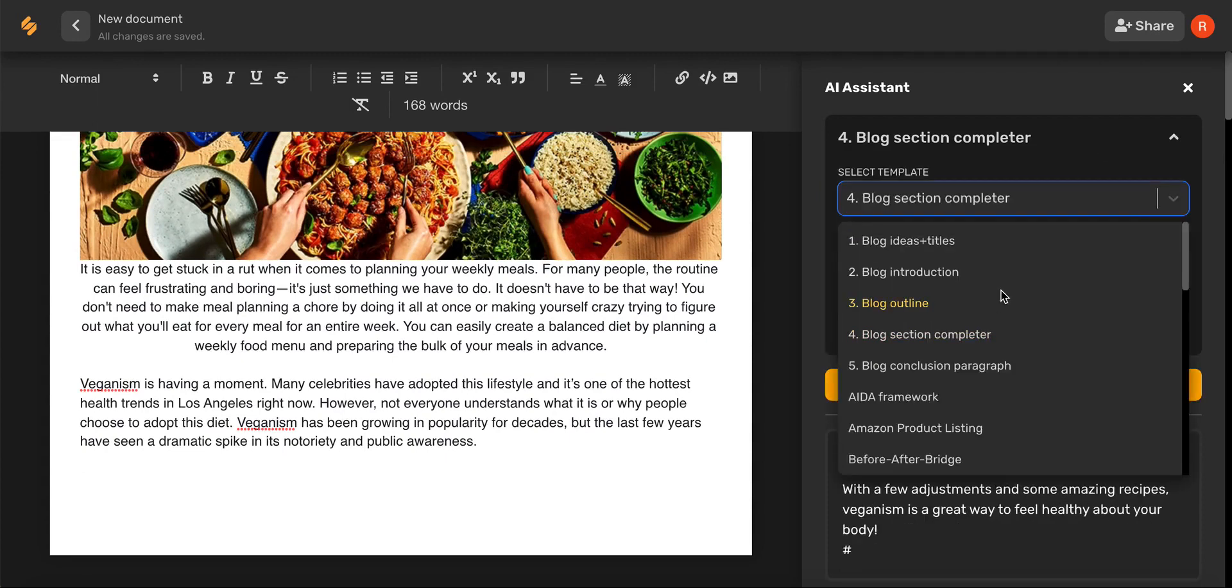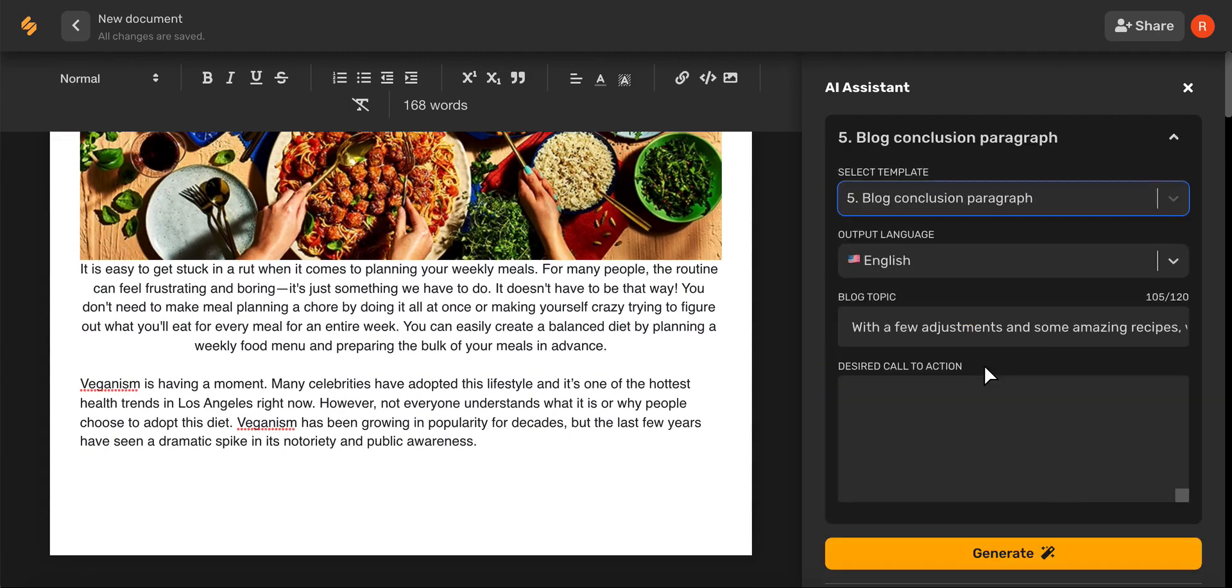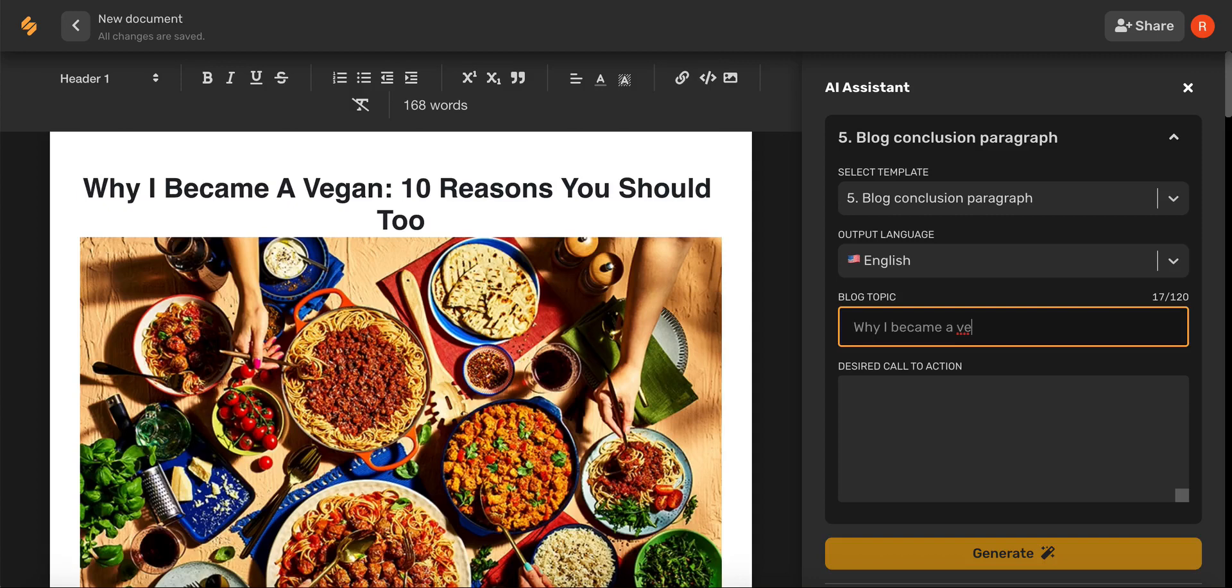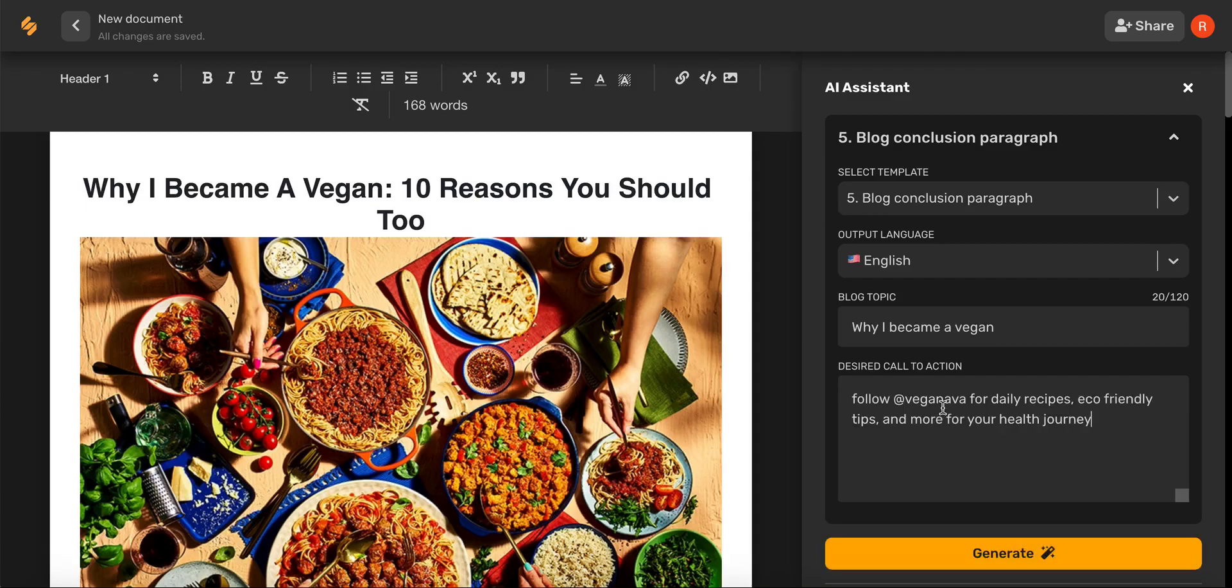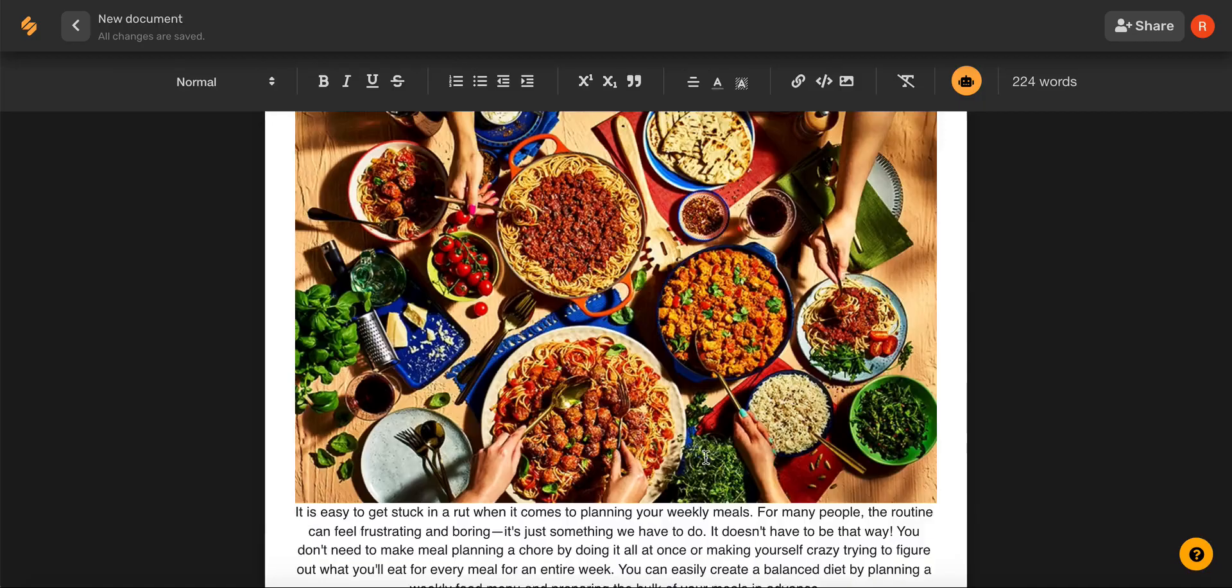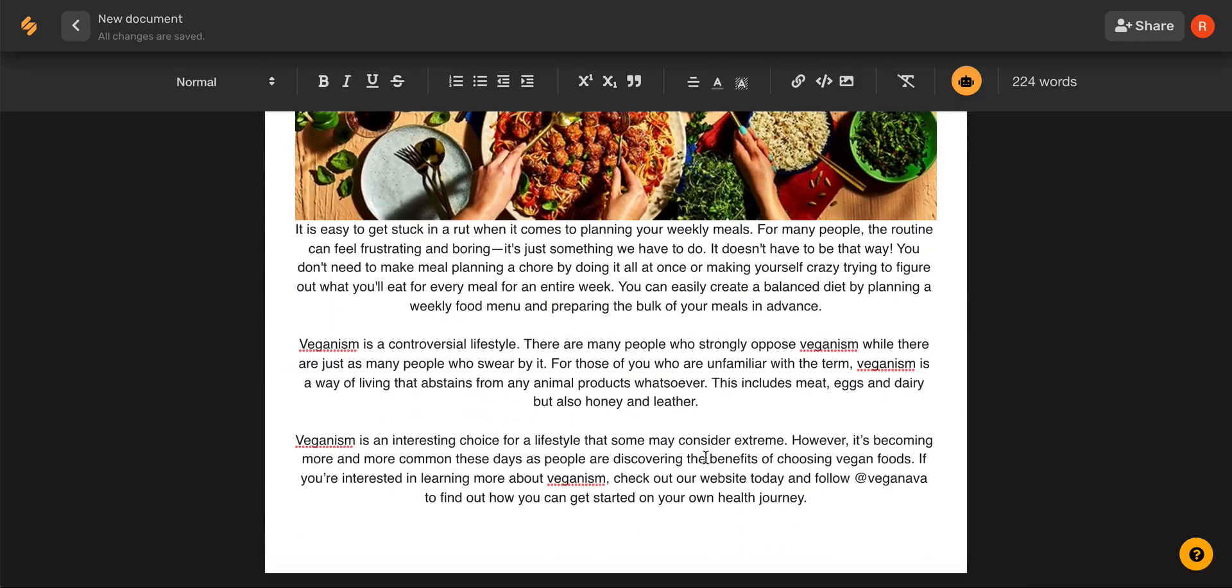Lastly, we'll use the blog conclusion paragraph to finish our blog. Type in your blog topic again and then fill out this box here with a call to action. And there you go.